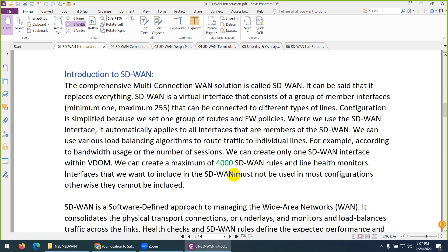There is a huge difference between Cisco SD-WAN and Fortinet SD-WAN. In Fortinet, SD-WAN is like a multi-connection WAN solution. It is a virtual interface — a virtual link — where they group the physical and logical interfaces, combine them, and make them work together. You have more than one connection but combined as a group.